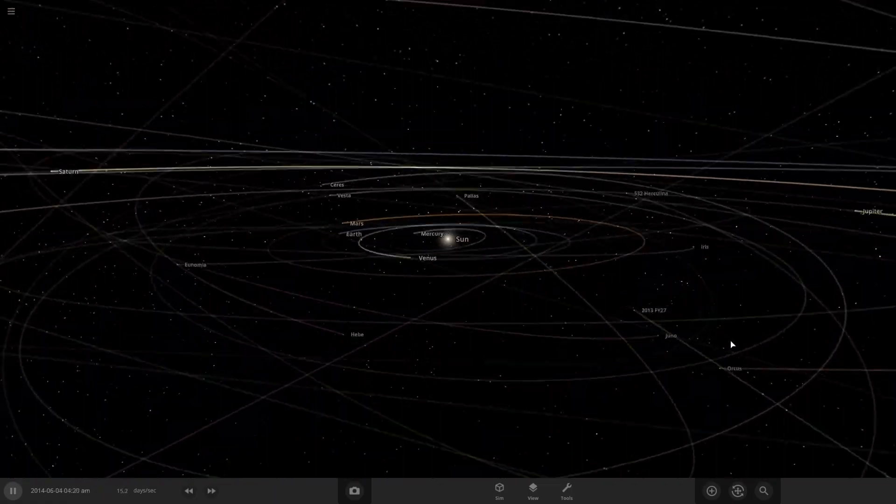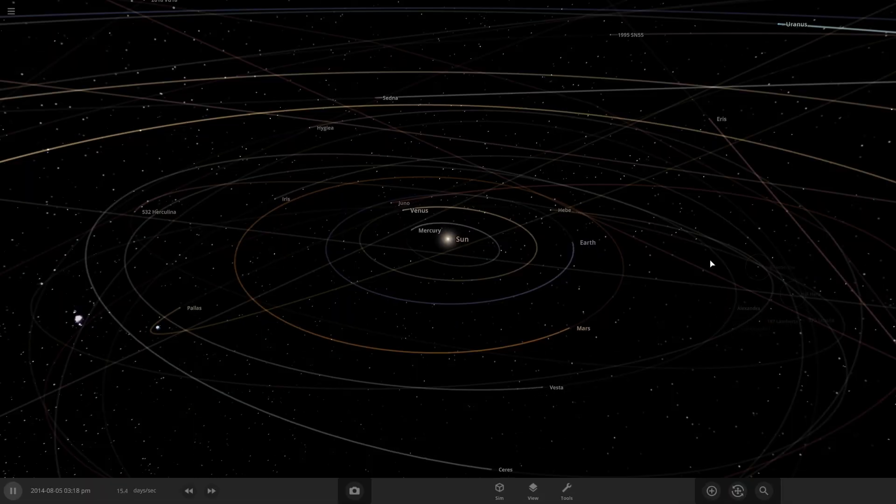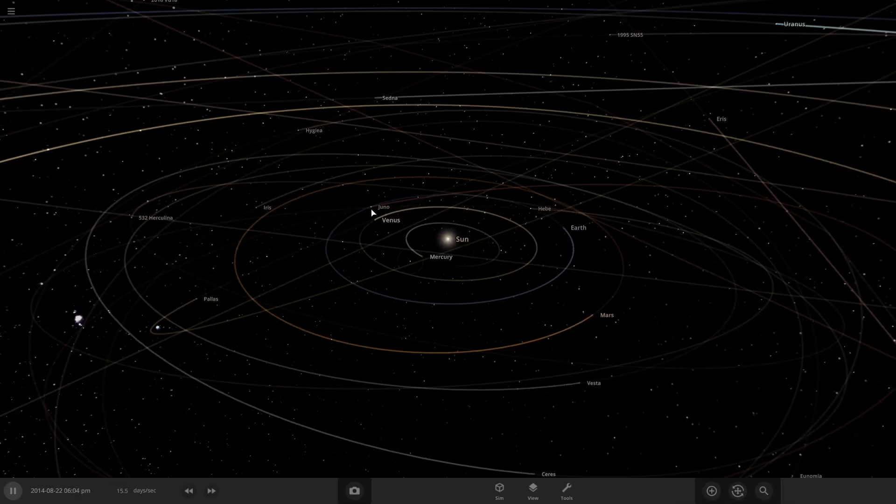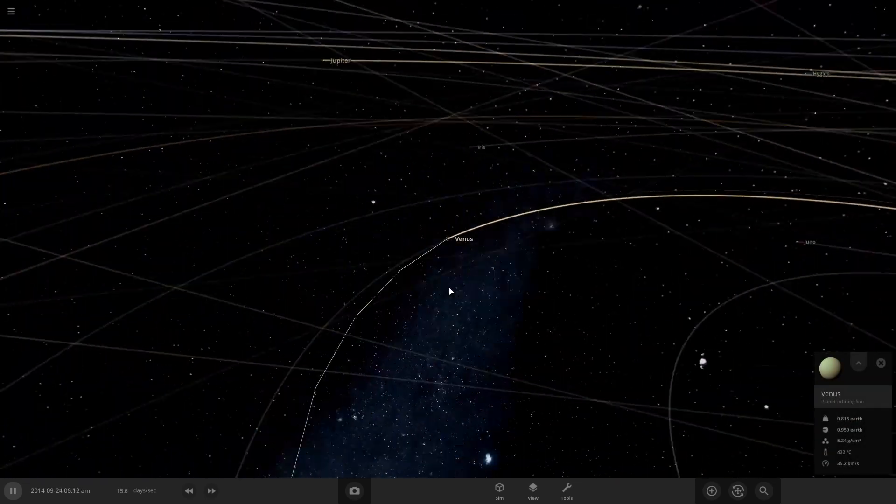Hello everybody, welcome back to Universe Sandbox. Today we're going to do a tutorial on how to make Venus-like planets.